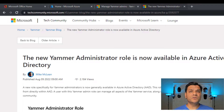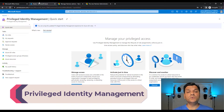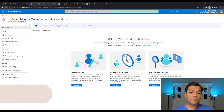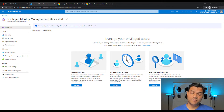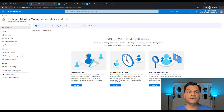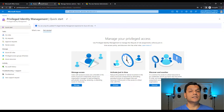Before we jump into configuring it, one thing I want to point out is the use of these Azure roles with Privileged Identity Management, aka PIM. PIM allows you to get your privileged accounts — your admin level accounts — pre-approved for any of the roles. However, access to the roles is only activated just in time.